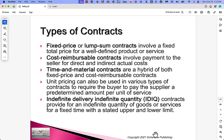Indefinite delivery, indefinite quantity (IDIQ) contracts provide for an indefinite quantity of goods or services for a fixed time period, with stated upper and lower limits. The quantity — and therefore the amount paid — can change, provided it falls within the specified time period and quantity range.